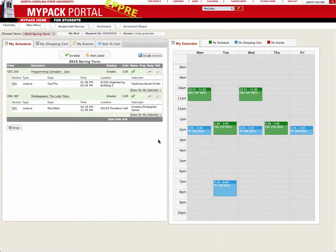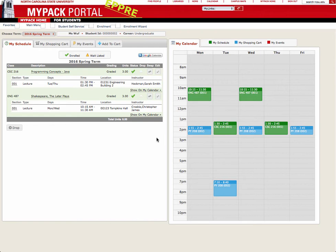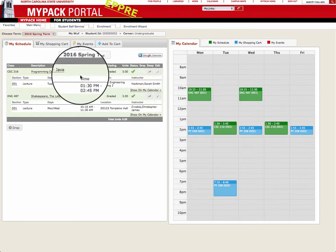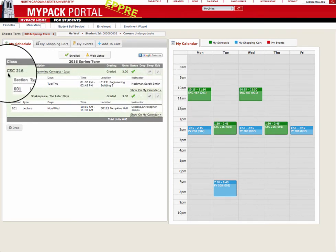After you enroll in your courses, if you decide that a certain section of a course does not work for your schedule, you can swap it easily. If this is the course that you want to swap, simply remember the class number and head to Add to Cart.